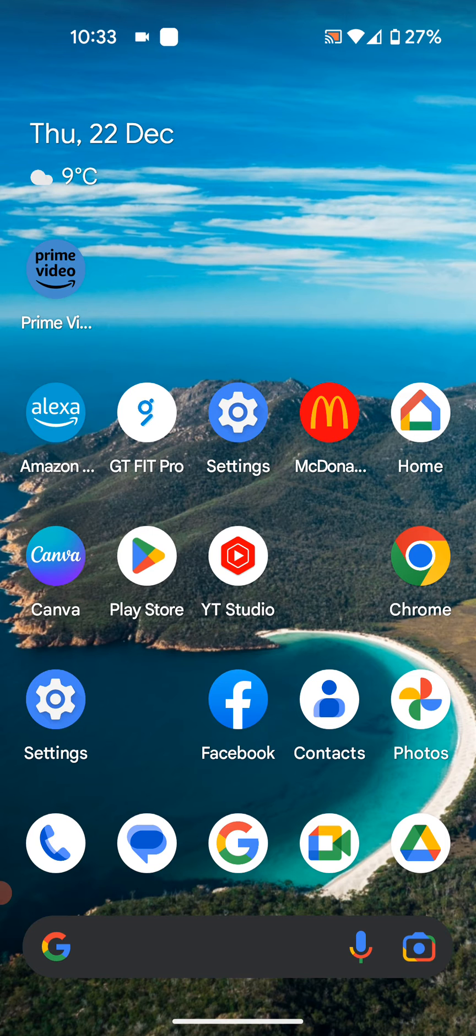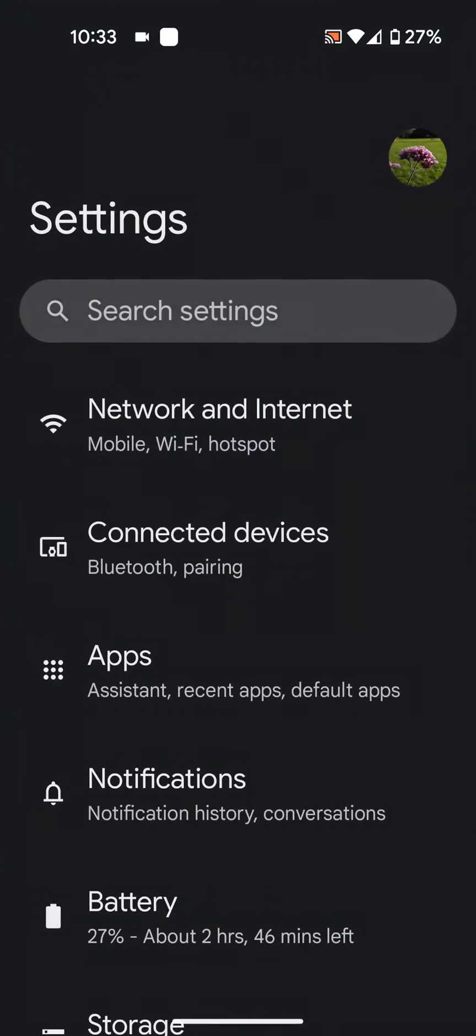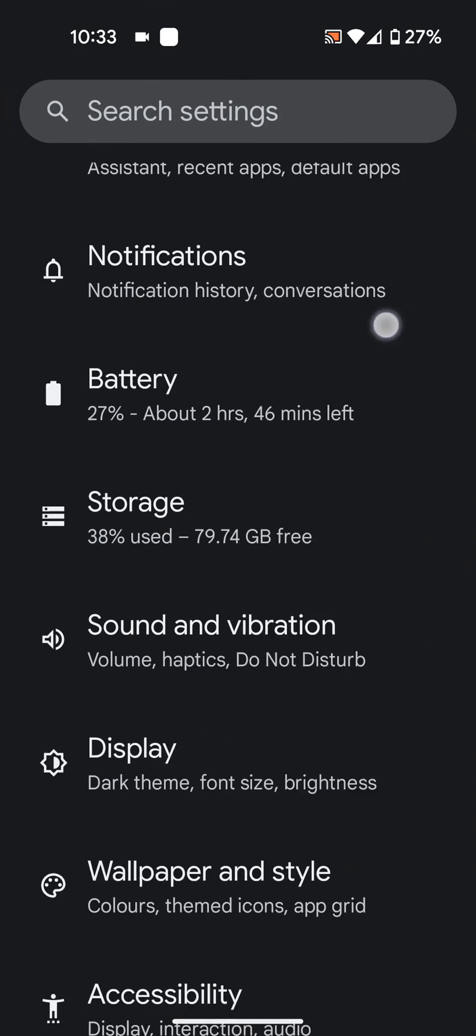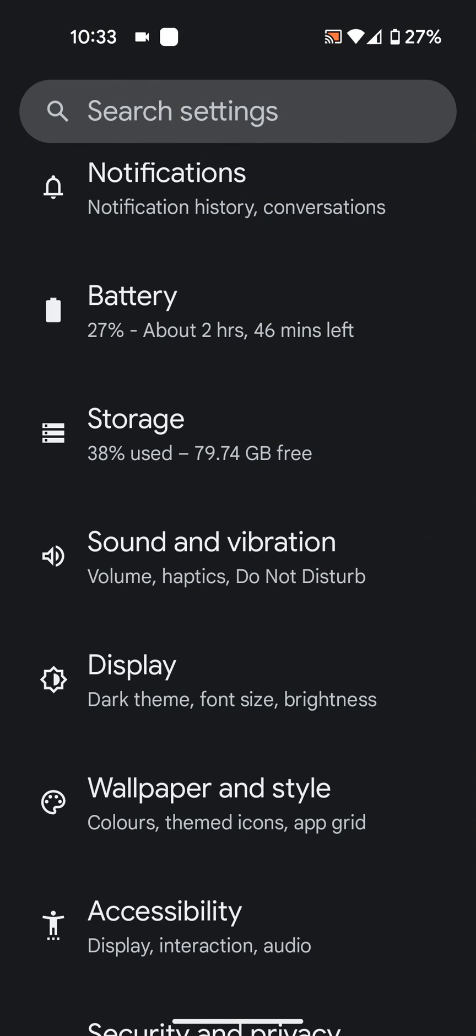So to do this go to settings, scroll up, then tap on display.